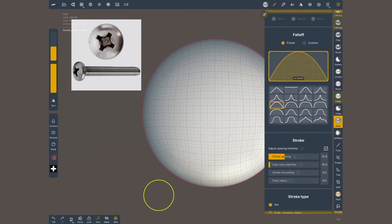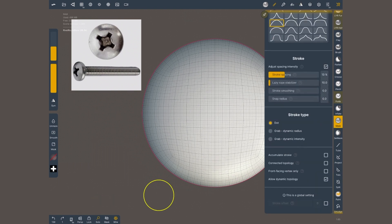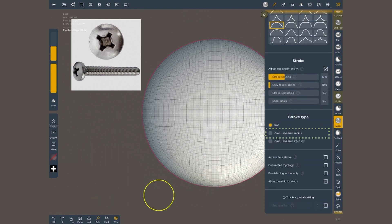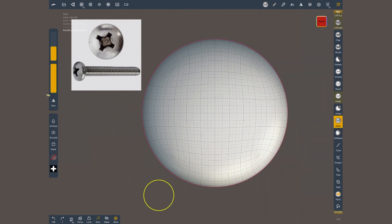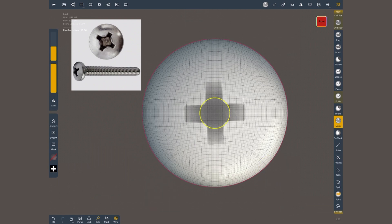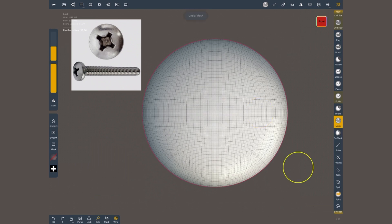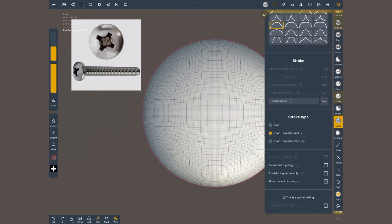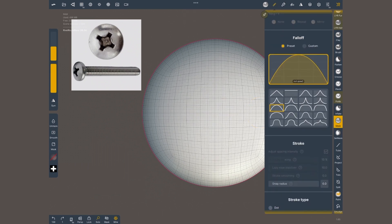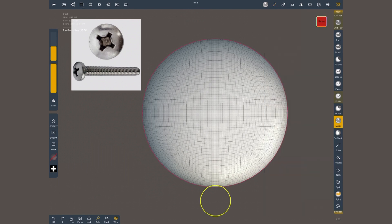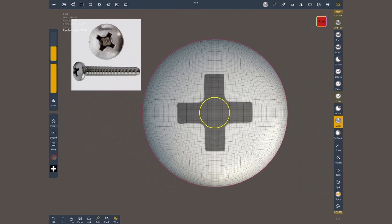Scroll down into stroke type and choose grab dynamic radius. In this case I want symmetry off. I can simply drag and apply the shape. There's a bit of fall off happening on the edges so I'll go back to the stroke menu and I'll change the fall off to the straight line so it's constant and there is no blurring in the edges.